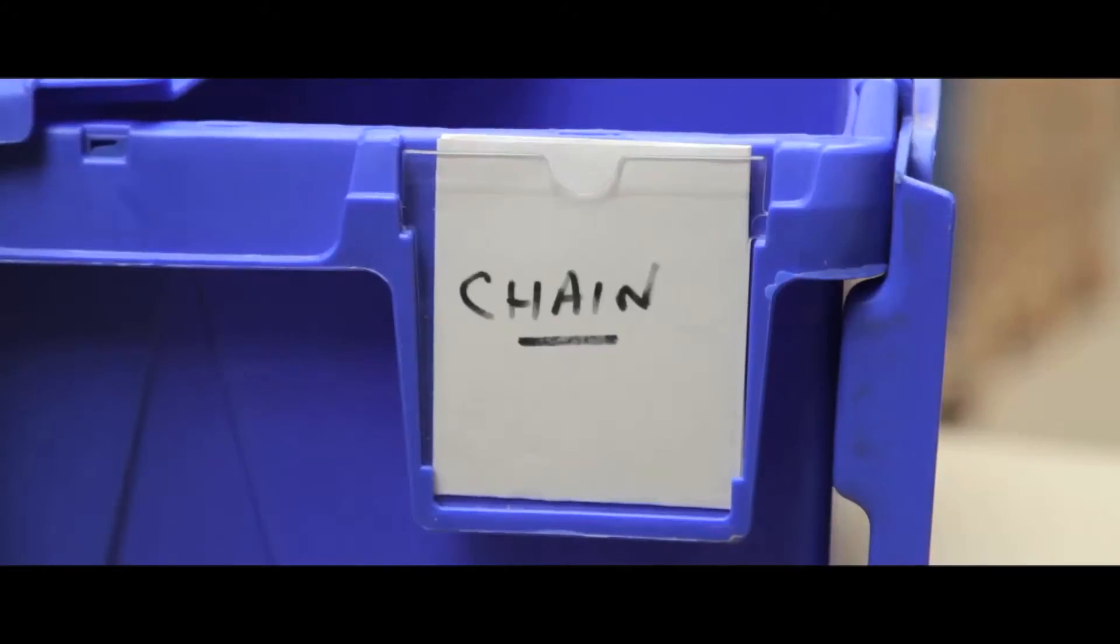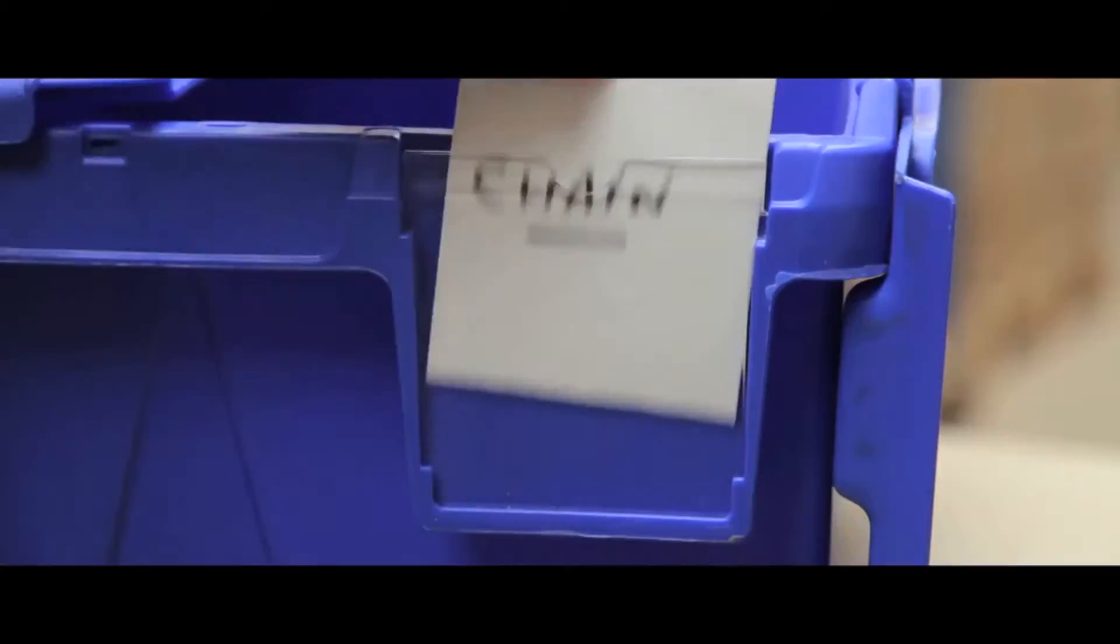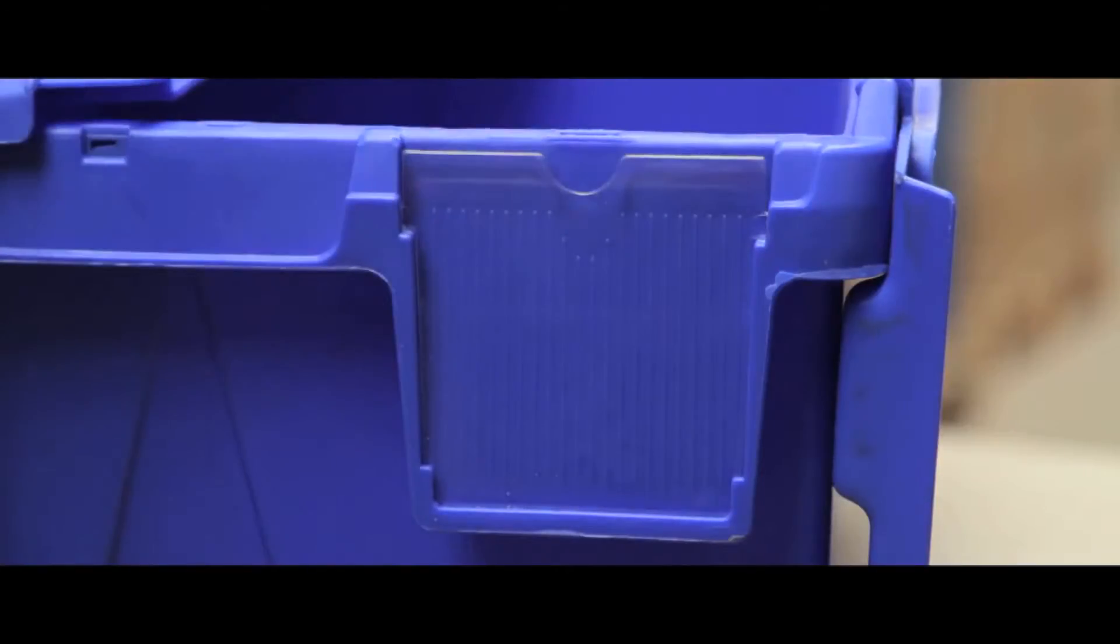Each unit has a drop-in card holder, making the contents easy to organize and identify.